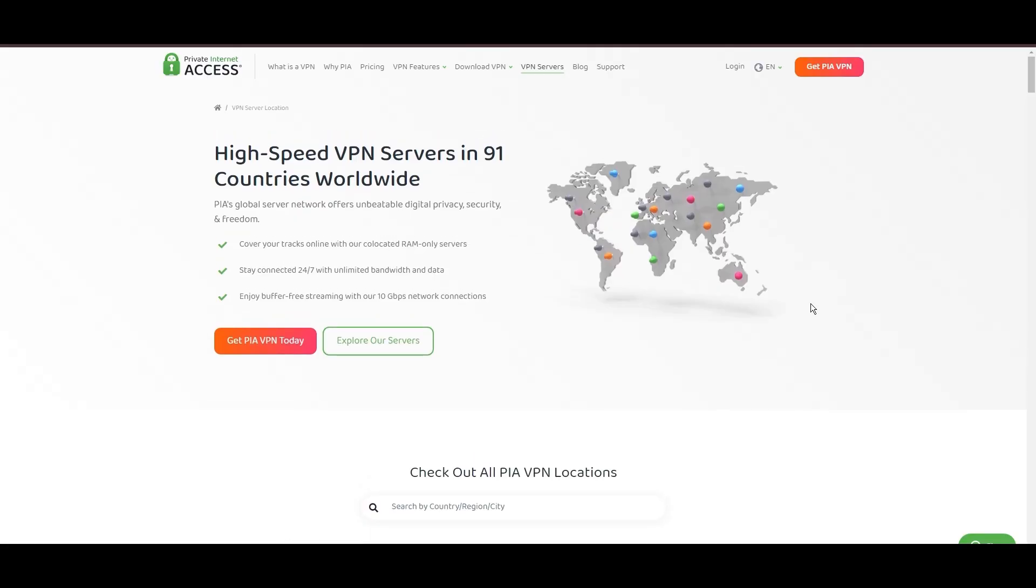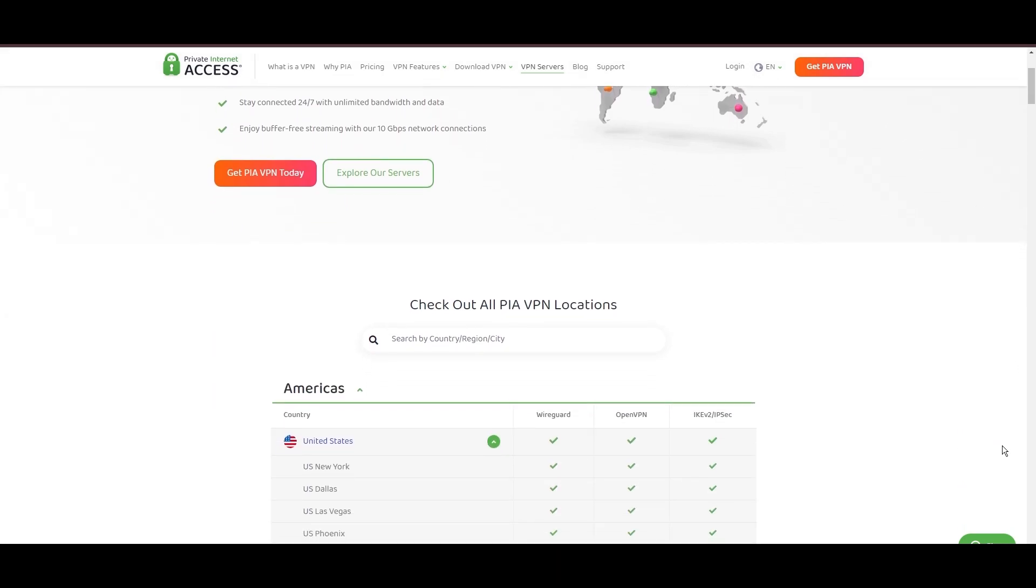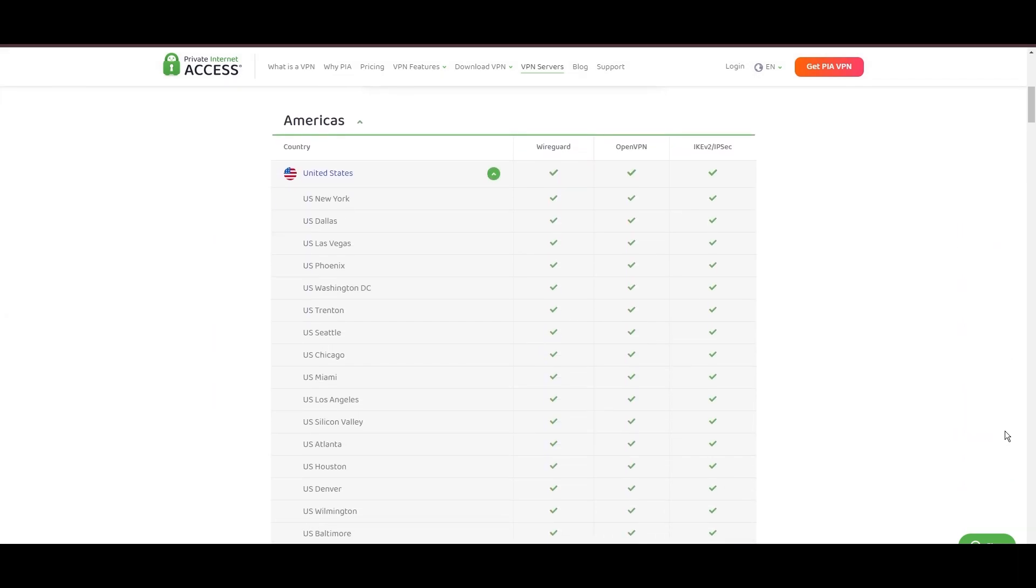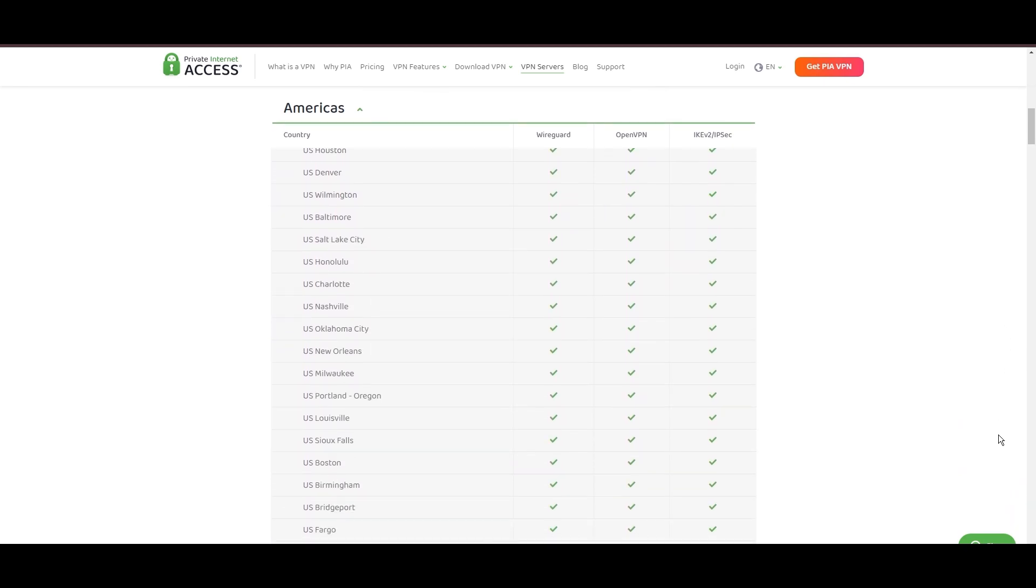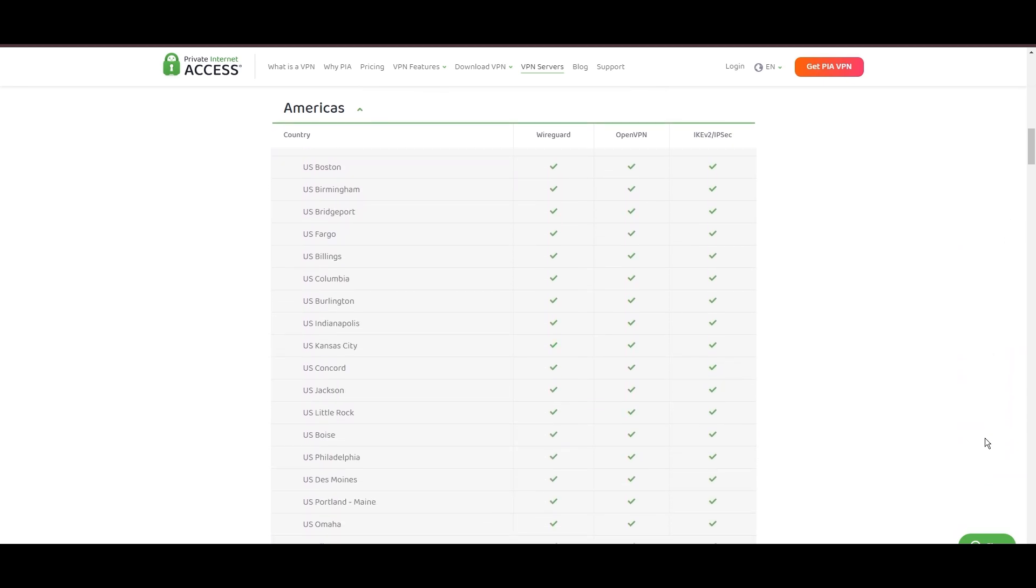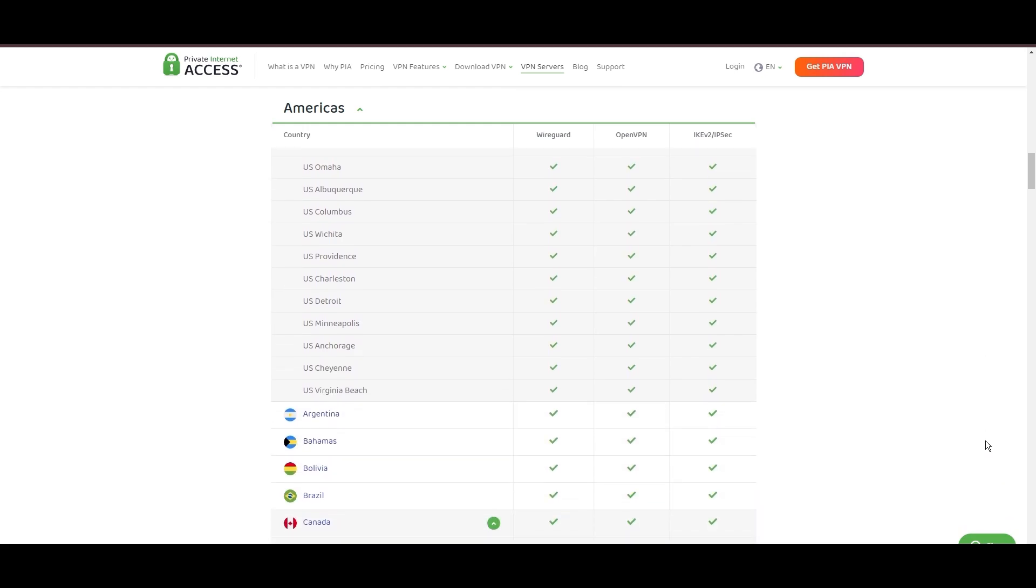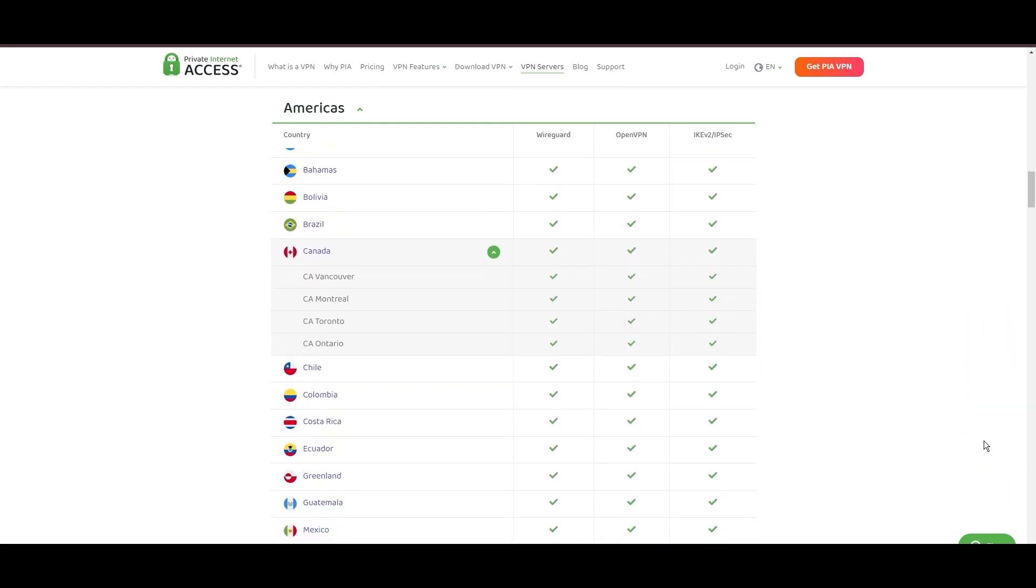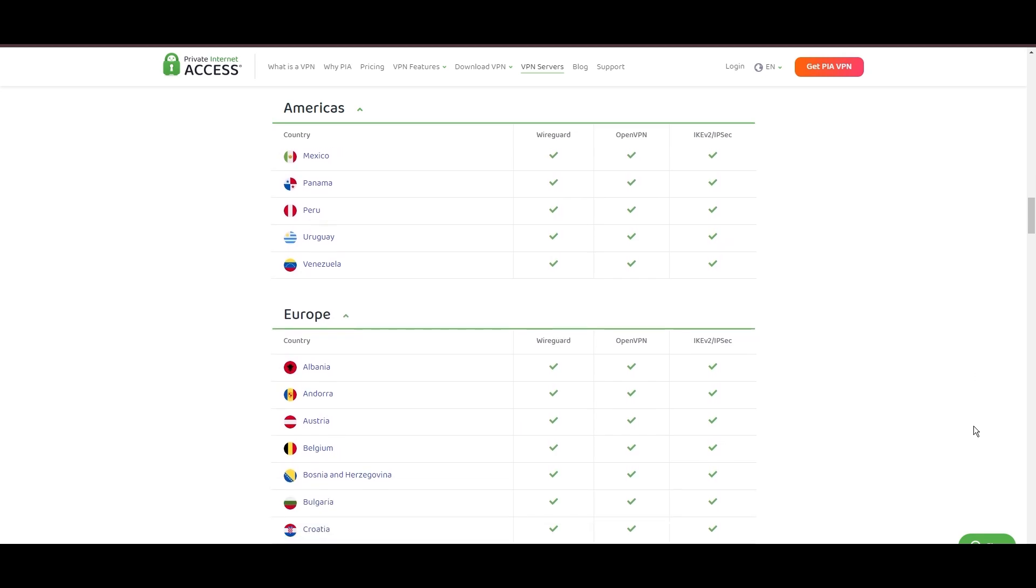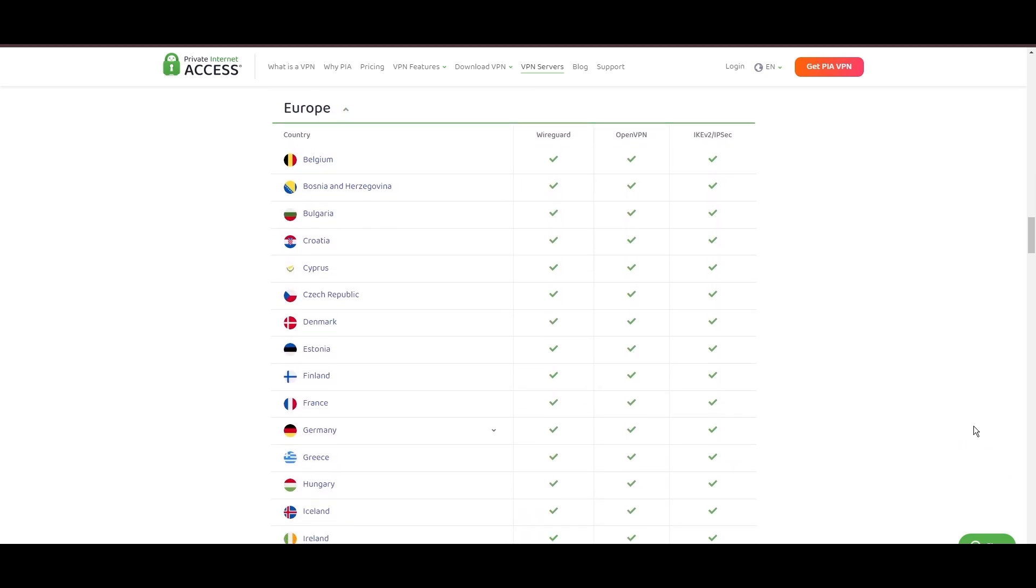Stepping into the spotlight with a formidable network, Private Internet Access (PIA) VPN shines for its unparalleled range of over 35,000 servers globally. This massive server network not only surpasses giants like NordVPN and Surfshark but also solidifies PIA's position as the preferred choice for those valuing server diversity and accessibility for public Wi-Fi.